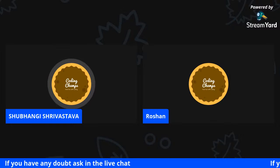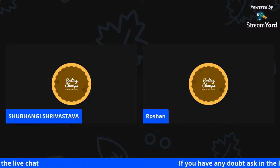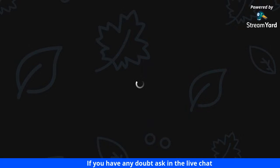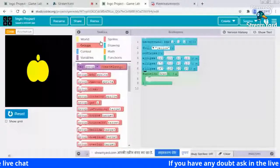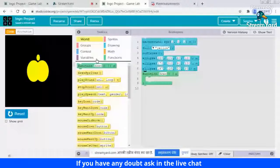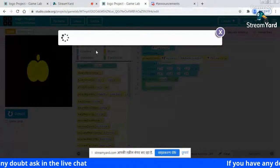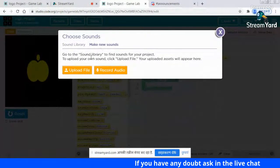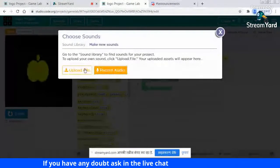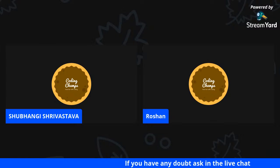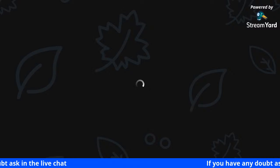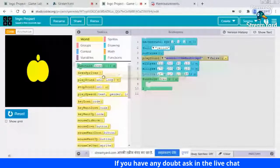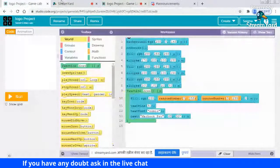I think we should also add a voice to today's project. To add a sound, go to World and choose the third block 'play sound'. You can add any sound, or if you want to add your own voice, choose 'make a new sound', then you can upload a sound file or record your own audio. You can add sound if you want, or add your own recording.